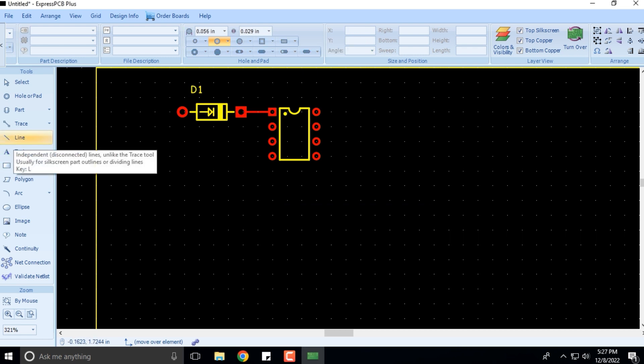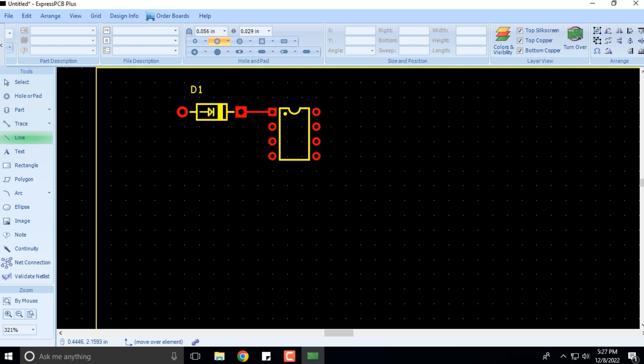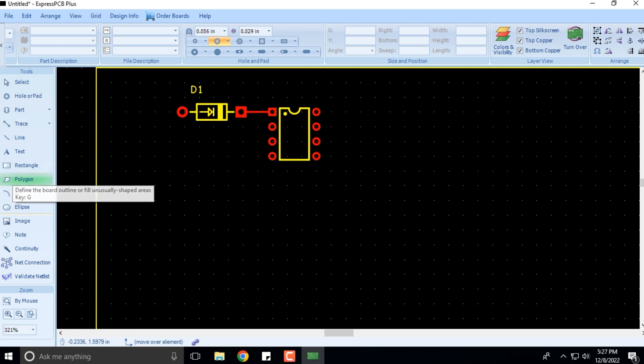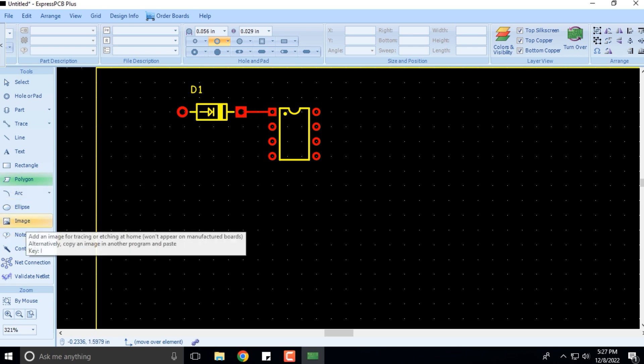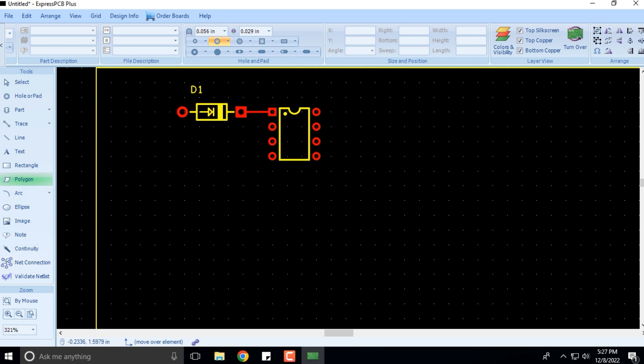I'll click on a line. If you want to draw a line, you can draw a line as well—a rectangle or a polygon, anything that you wish to draw. You can also check for the continuity.